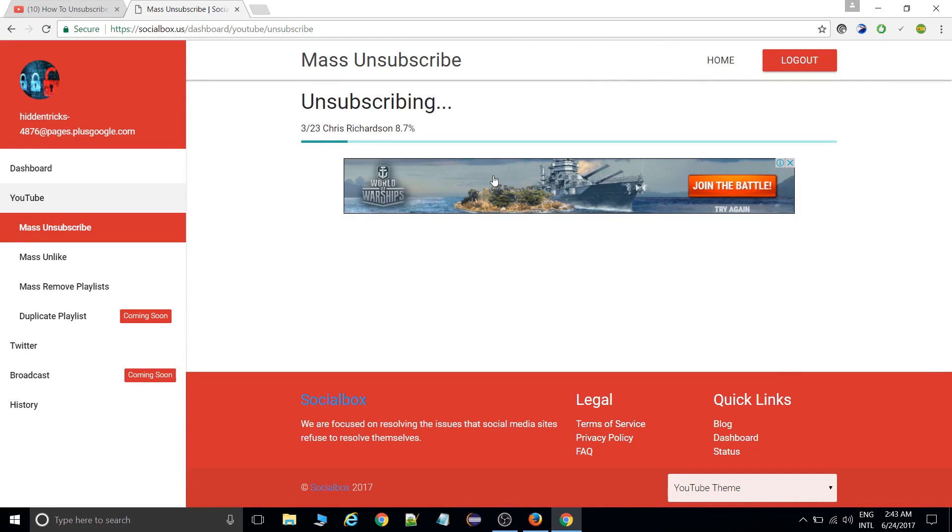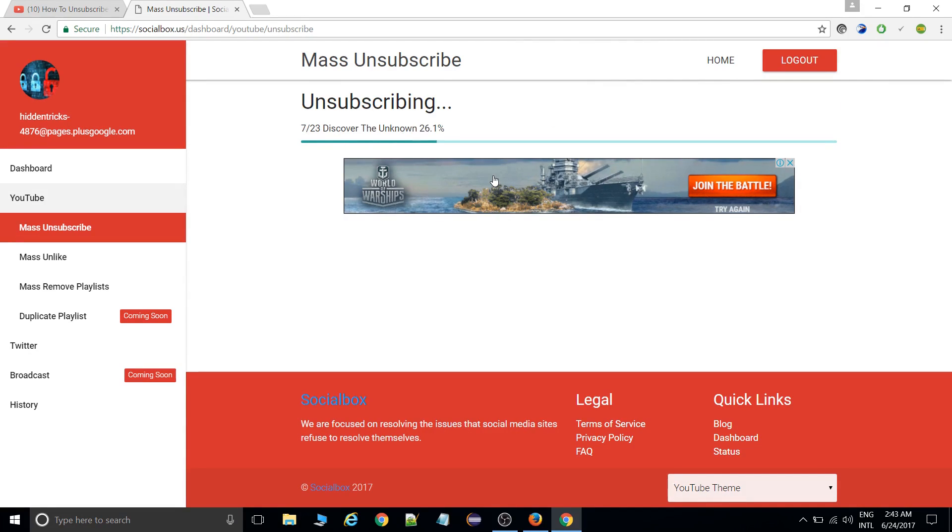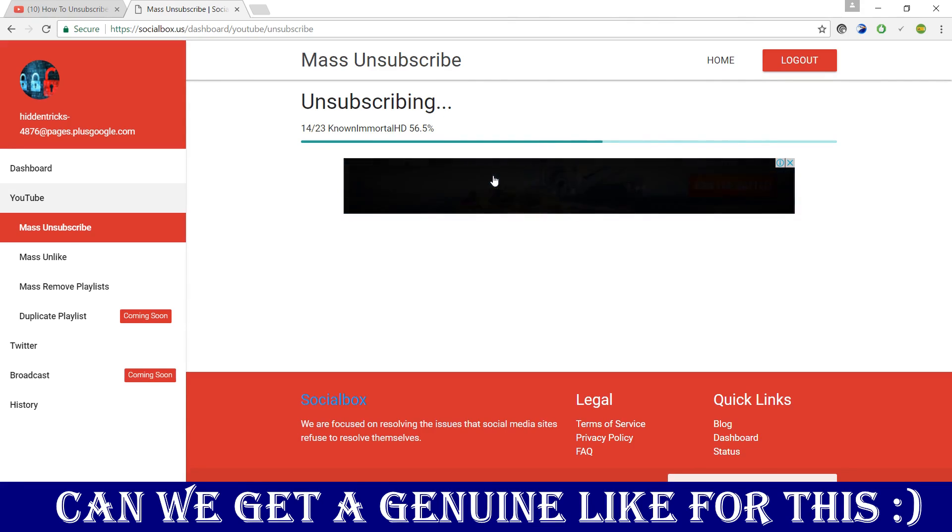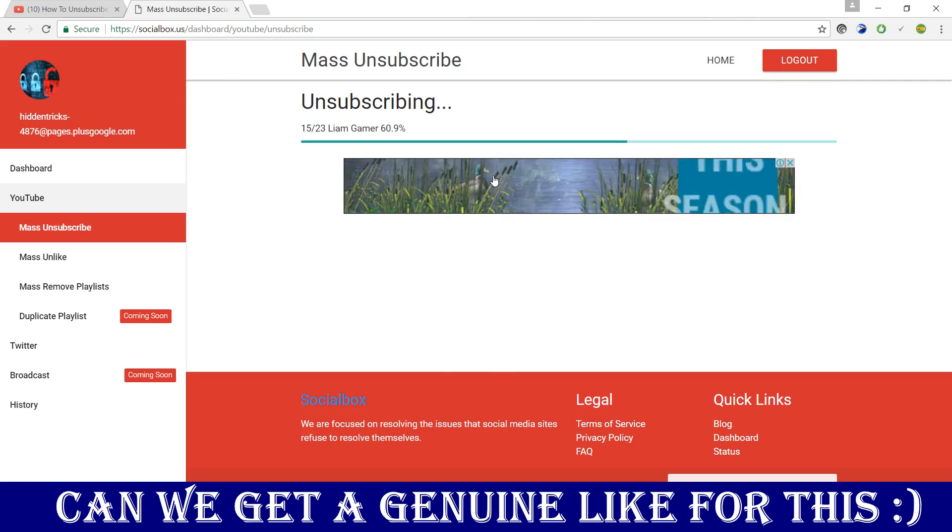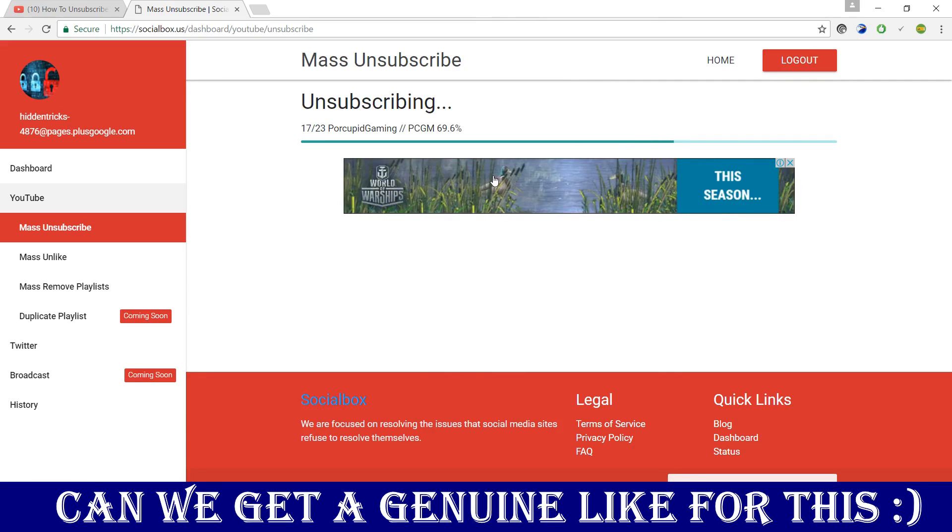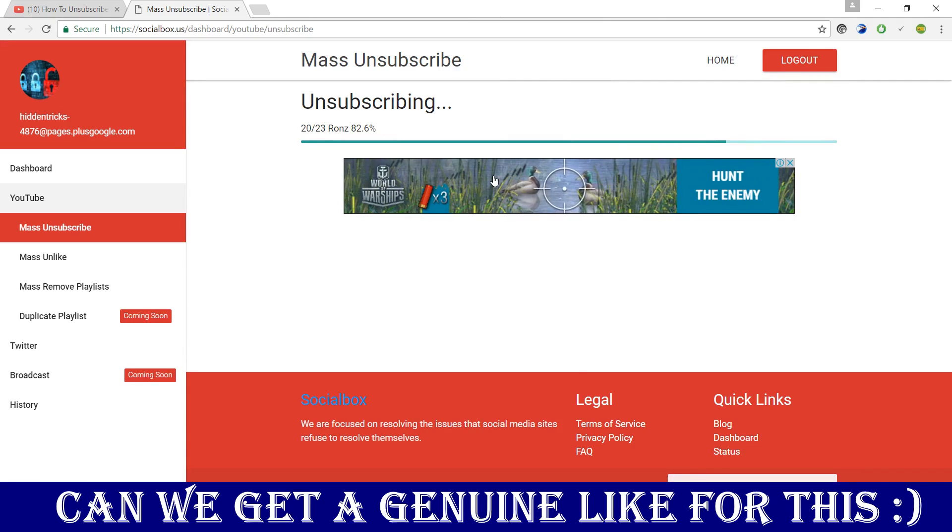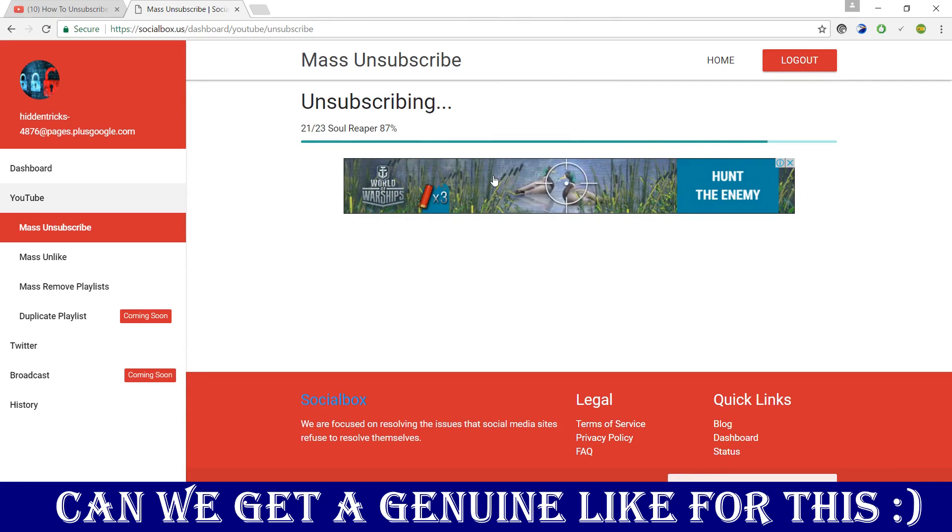You don't need to go anywhere else. You don't need to apply any tricks. Just simply unsubscribe automatically. This will unsubscribe all the channels automatically. We'll wait for a few seconds. Let that complete.